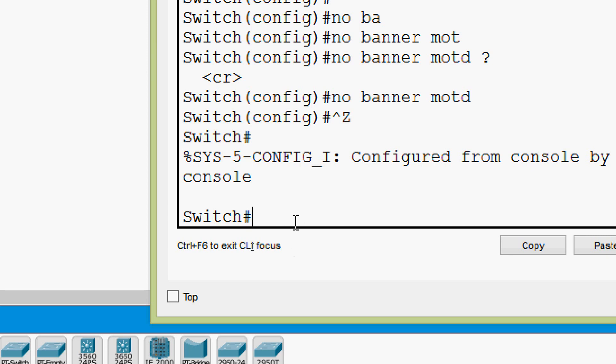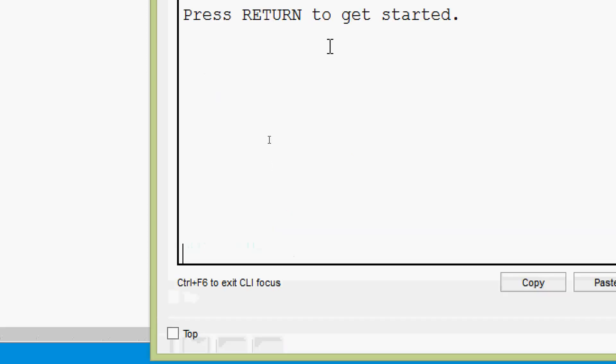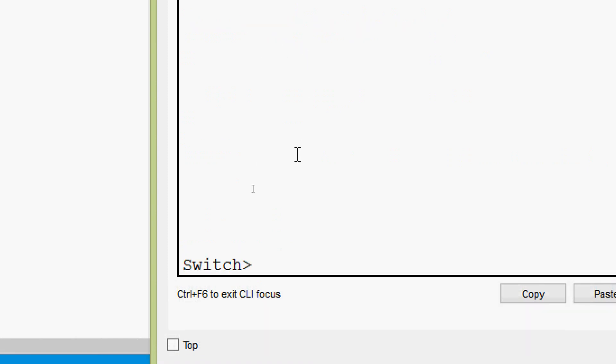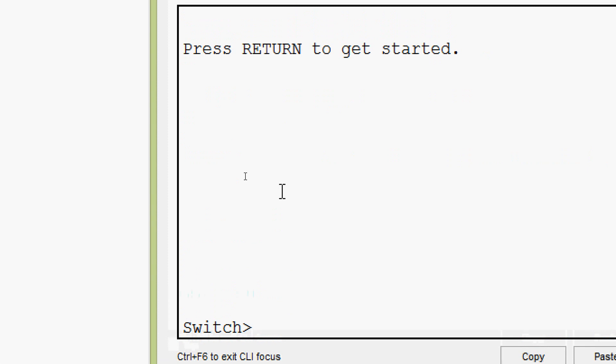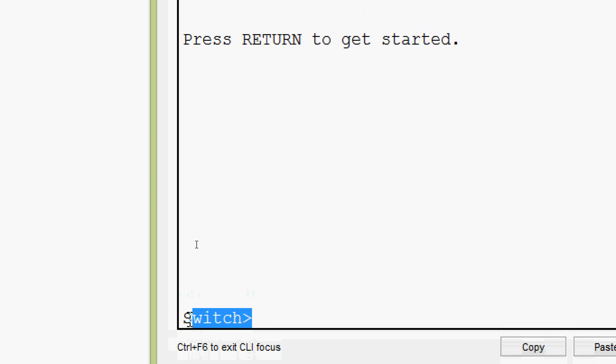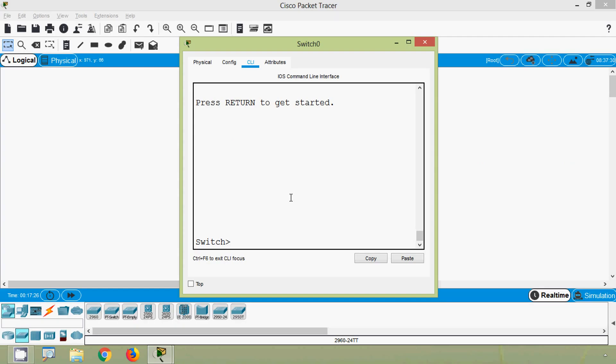We will verify that. We will exit from IOS. And here we can see press return to get started again. We will press enter. And here we can see there is no banner MOTD message. Directly we come to our prompt - user exec mode.